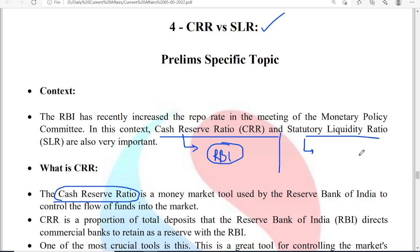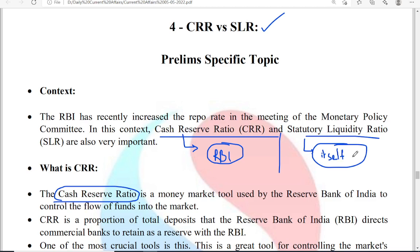SLR is similar — a ratio of its deposits has to be kept by the bank itself, and it shall not give that particular amount as loans. The purpose of both is the same: CRR and SLR ensure that some part of the bank's deposits is not dispersed as loans. However, CRR is kept with RBI whereas SLR is kept by the bank itself.